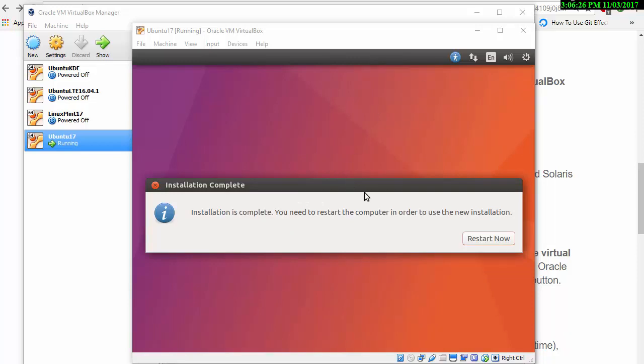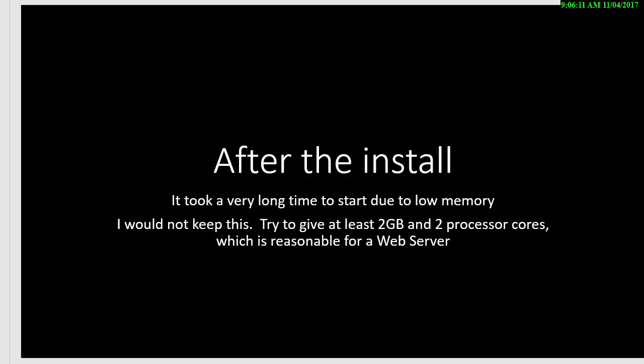When it says you need to restart the computer, by the way, that just means restart the virtual machine. To avoid you sitting and watching this, it took a very long time to start. In fact, it didn't start. And this is probably due to the low memory, which I selected as 1024. I wouldn't keep this and I wouldn't have installed it like this. But as said, I'm trying to show you examples of where you might have just selected all the defaults.